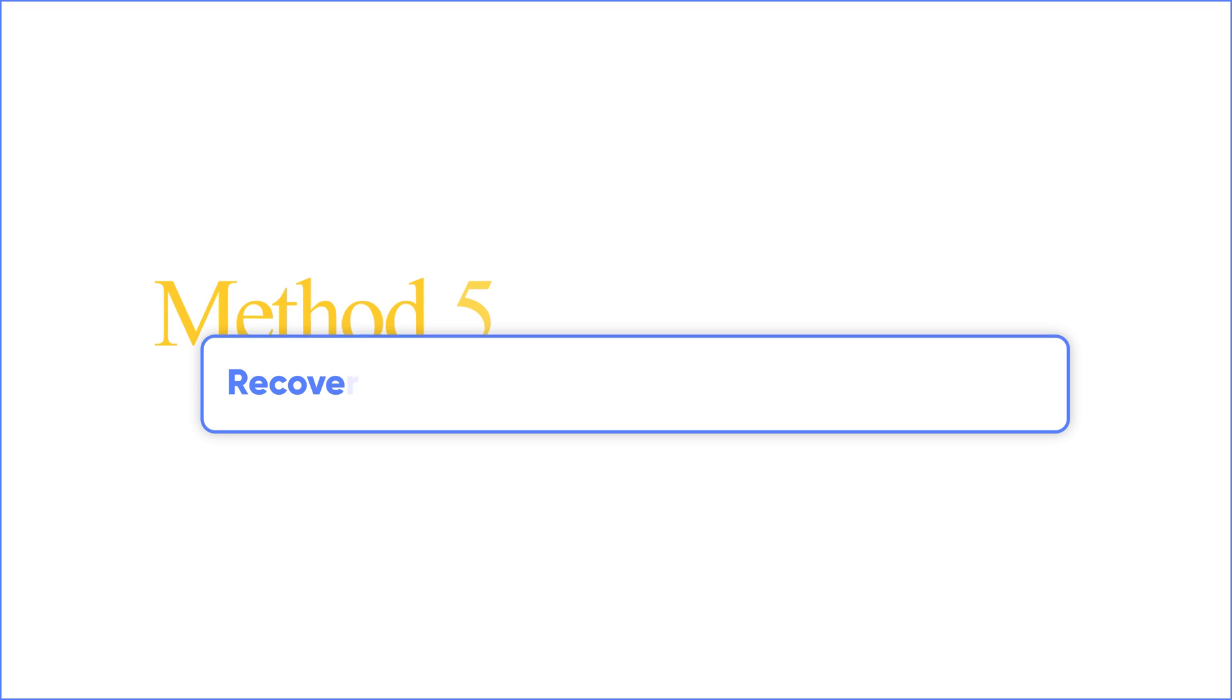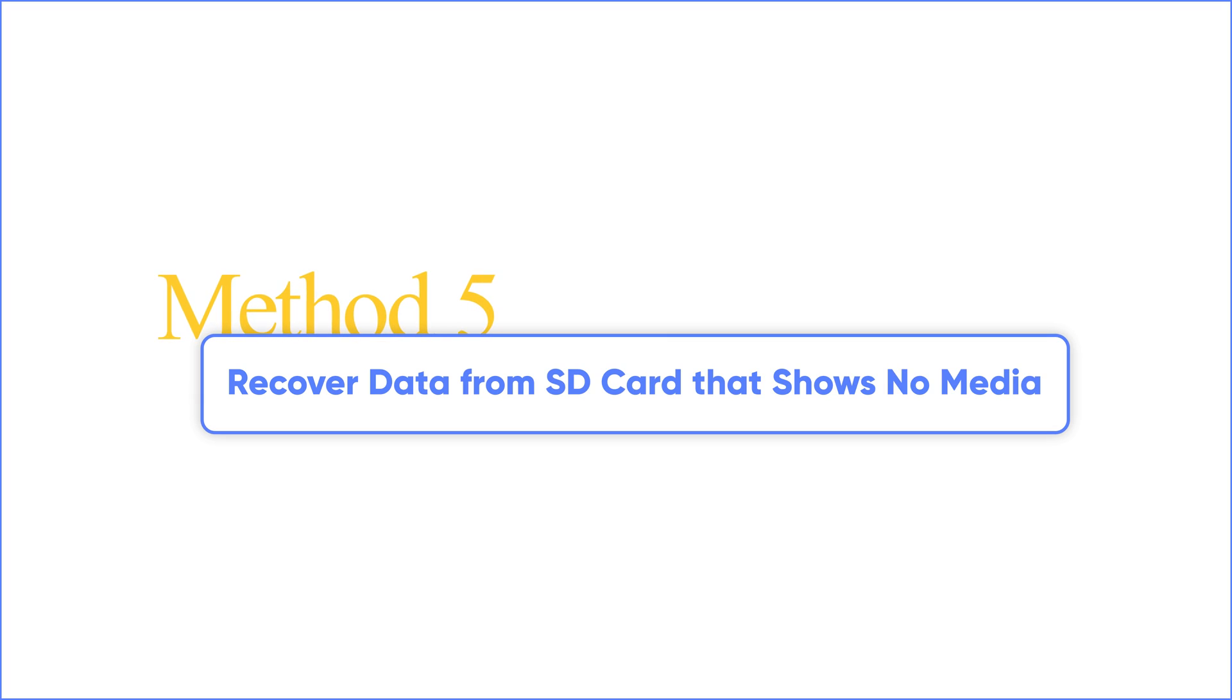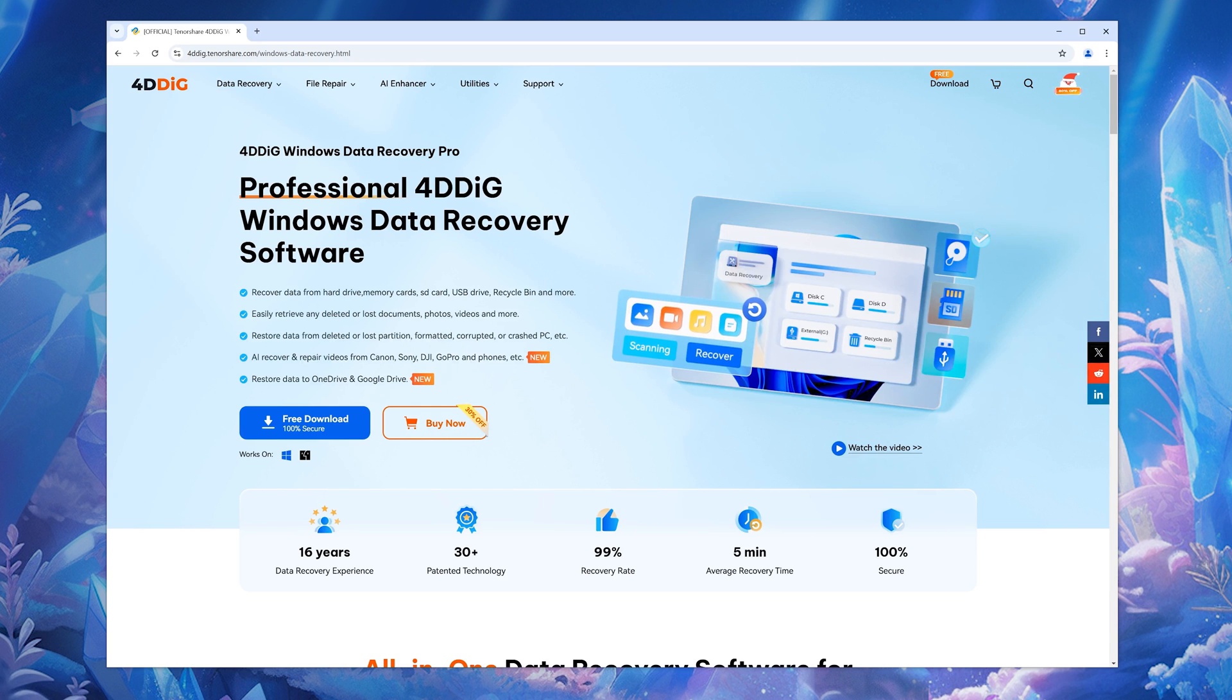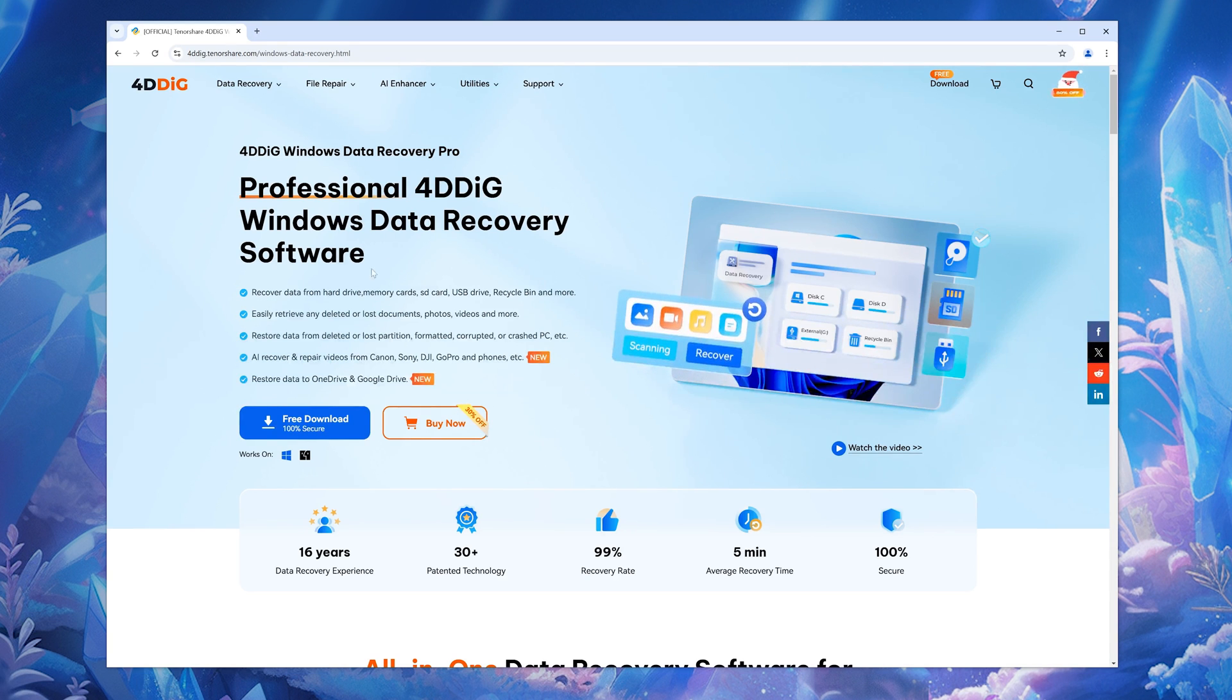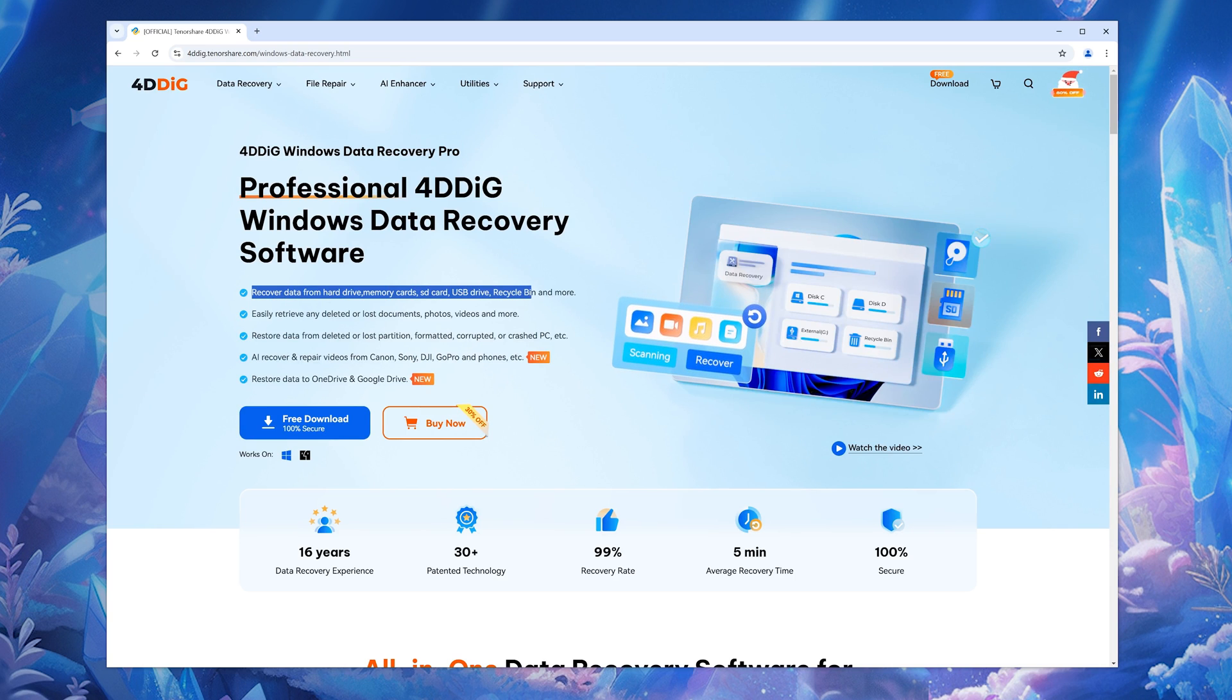A corrupted SD card doesn't have to mean the end of your data. Next, I'll show you how to use 4DDiG Data Recovery Tool to recover your files from the corrupted SD card.